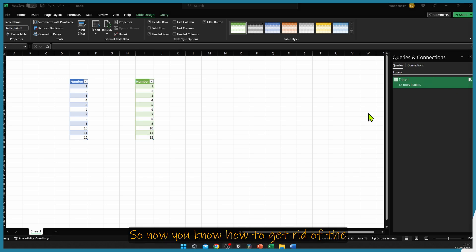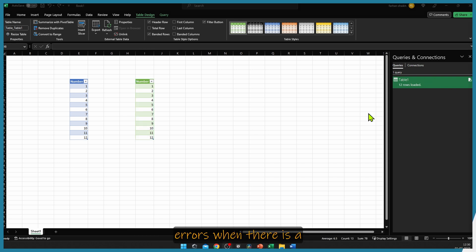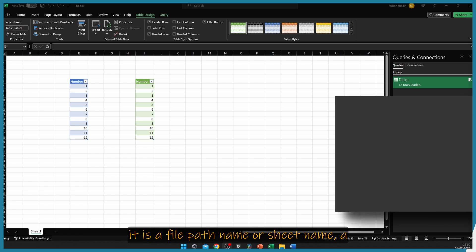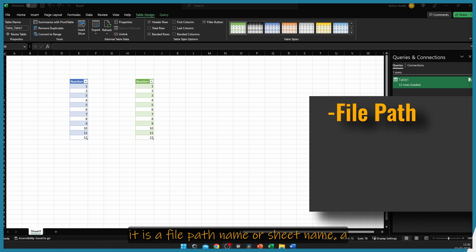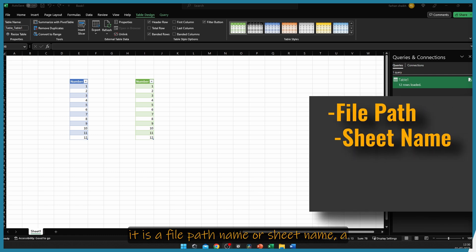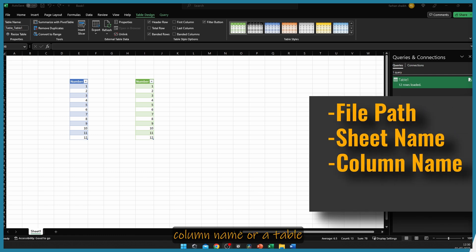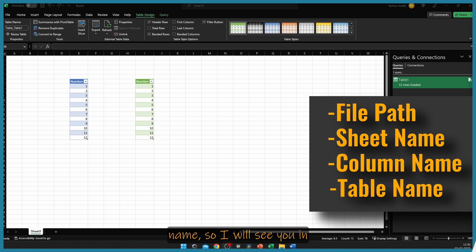Now you know how to get rid of errors when there is a change in input data — whether it is a file path name, a sheet name, a column name, or a table name. See you in the next video.